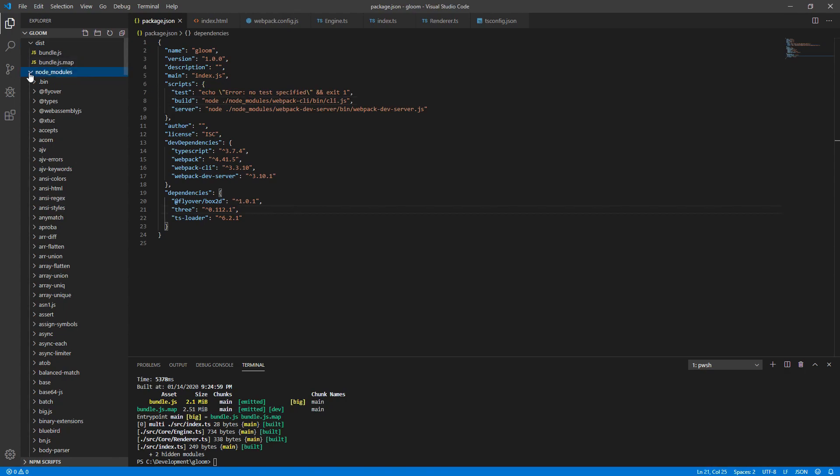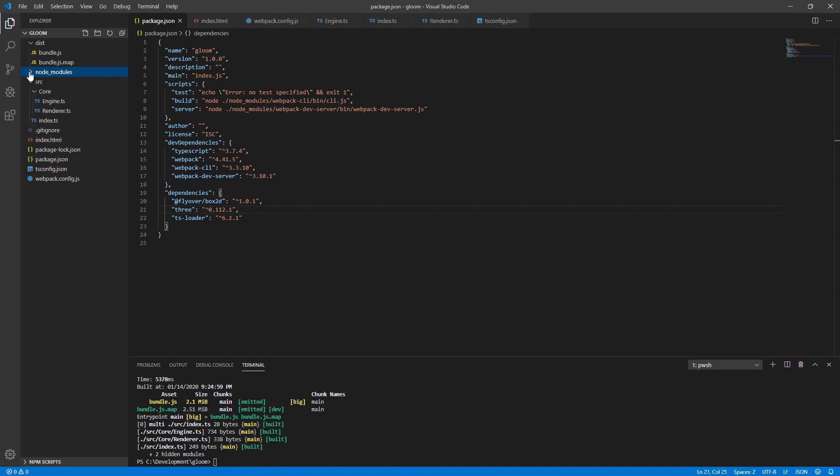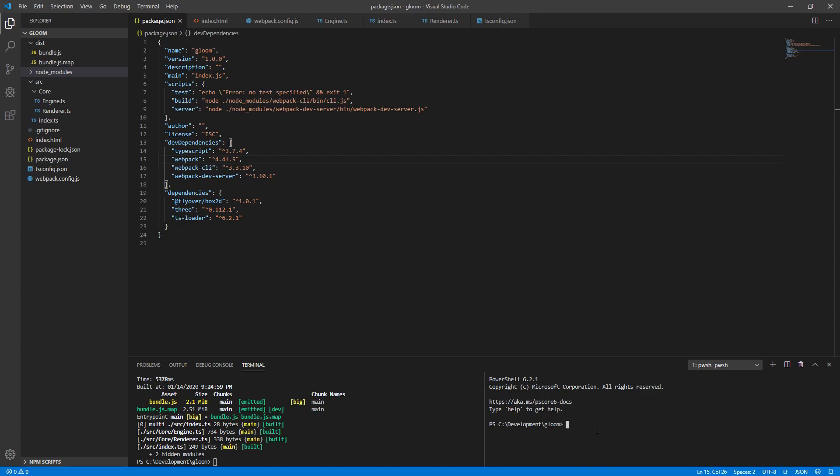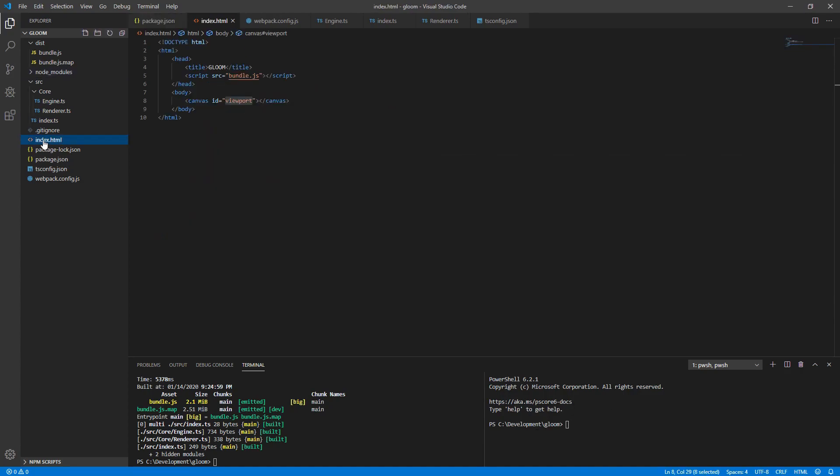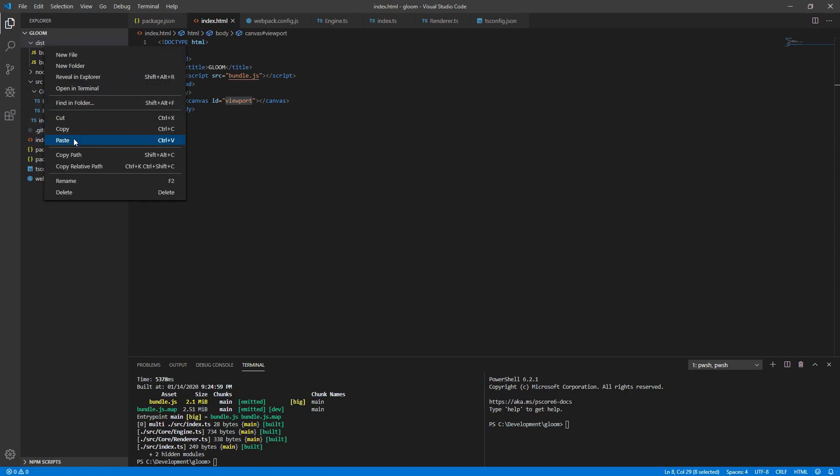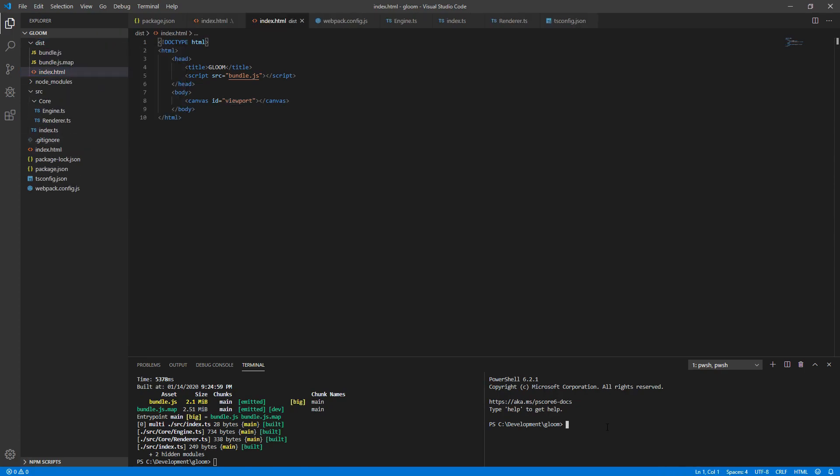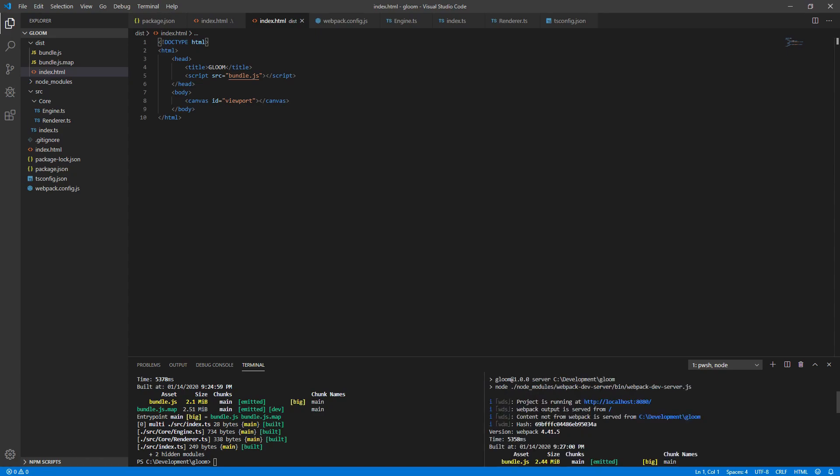Every once in a while, this node.modules folder will actually expand for some reason. So you may just have to collapse it. I'm not sure why it does that, but every once in a while, it happens to me. Next in the terminal, we want to split the terminal. This will give us a second one right next to the first. For now, take a copy of index.html and paste it into the dist folder. In our second terminal, change directory to dist, execute npm run server. If we scroll up in the console, we'll see that project is running at localhost 8080. Webpack is served from slash, which is the root. And then content not from Webpack is served from our absolute folder.